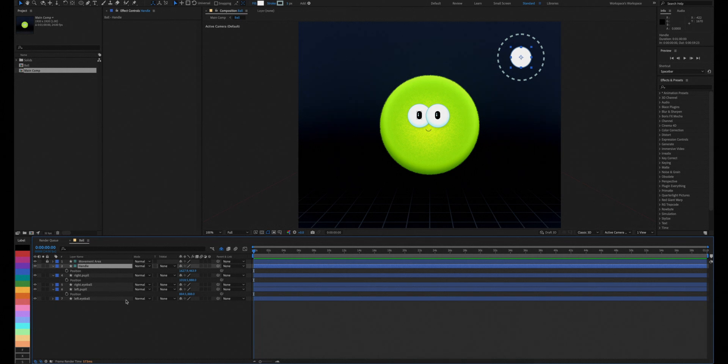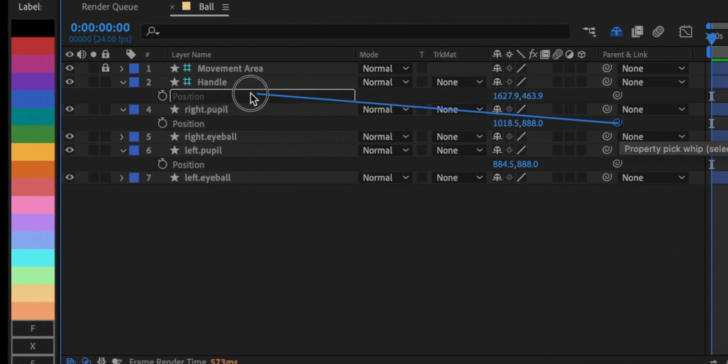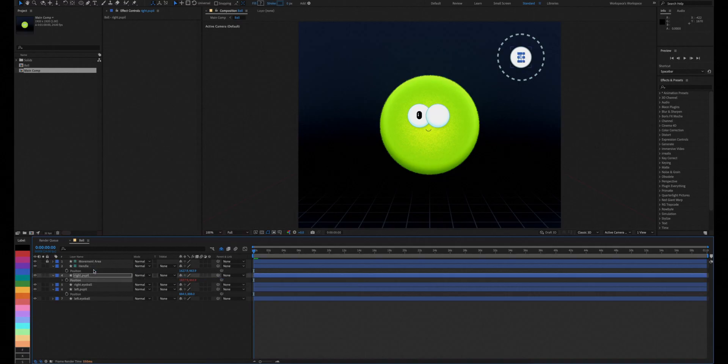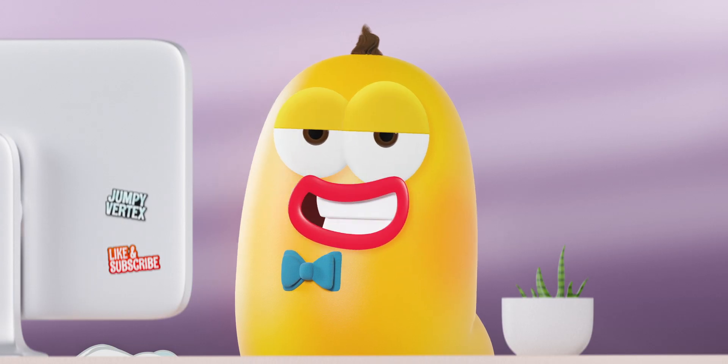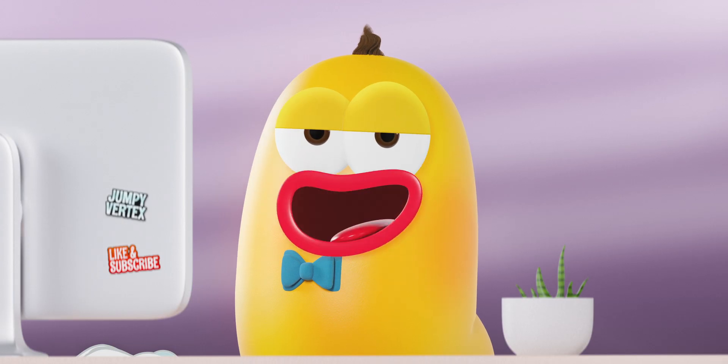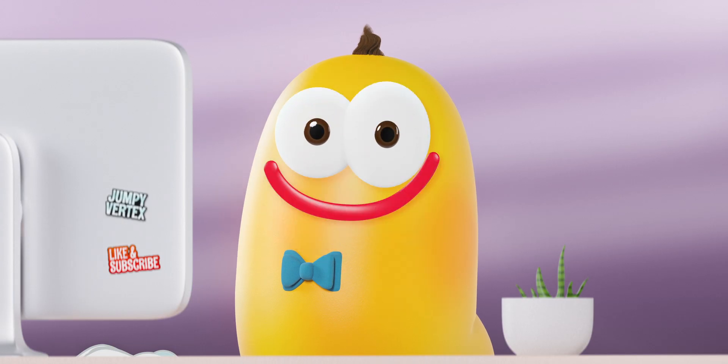We'll link up one of the pupil's positions to the handle's position. As soon as we do that, the pupil jumps to where the handle is. This is okay and it just means that they both have the same position value.